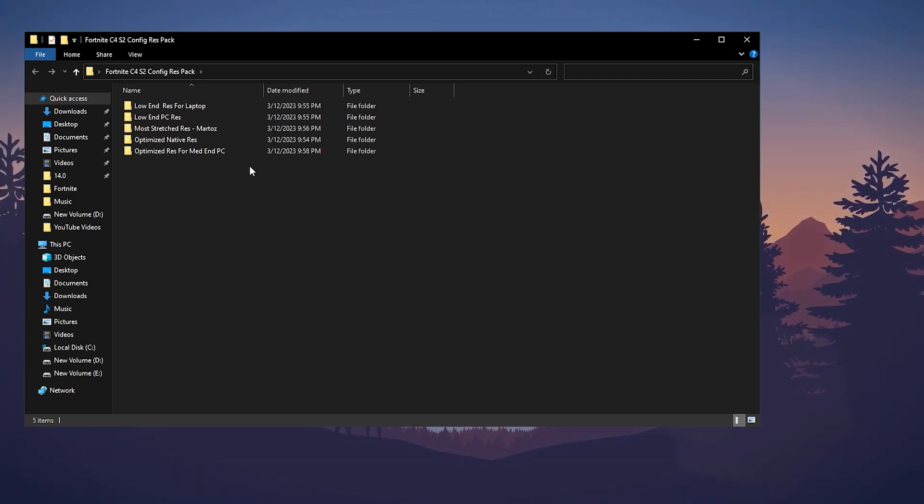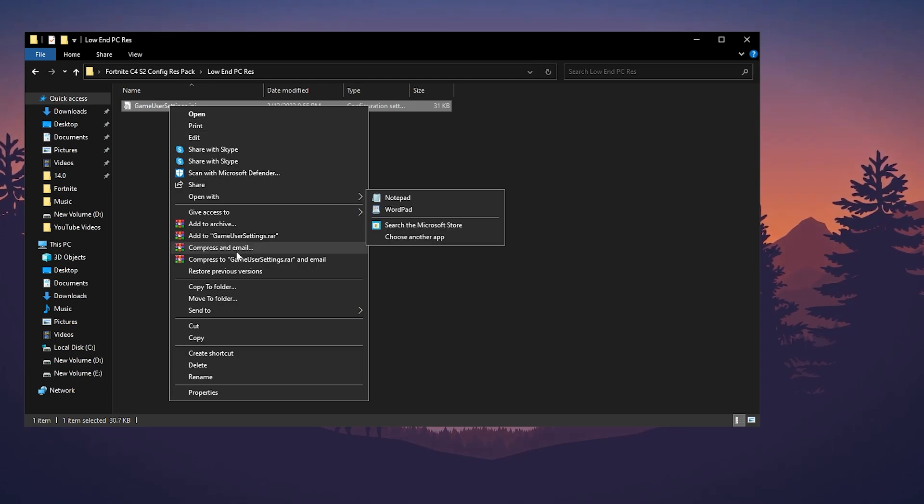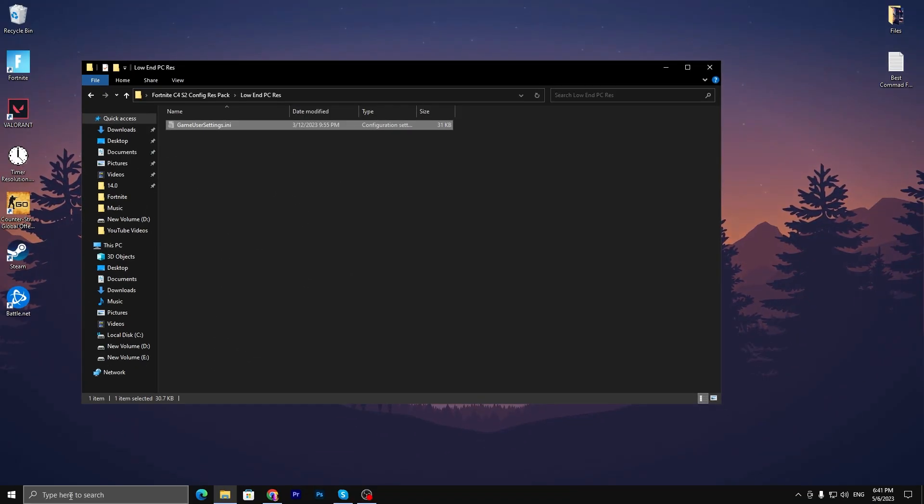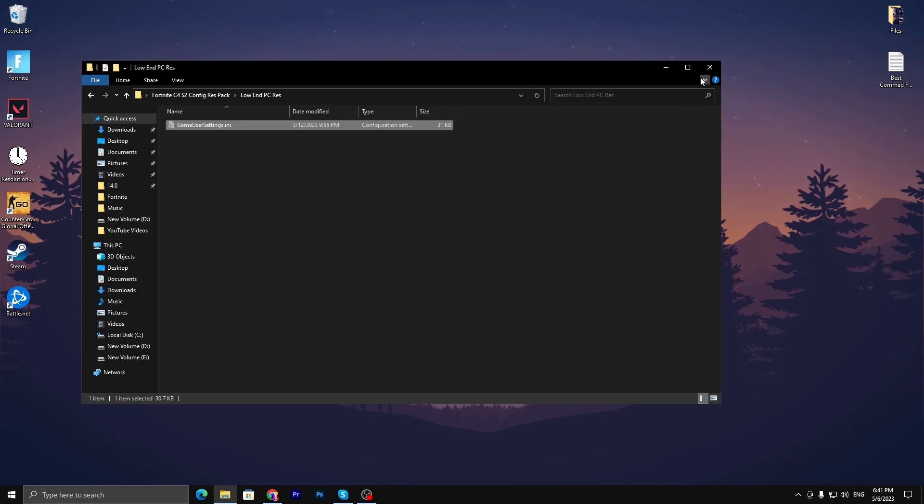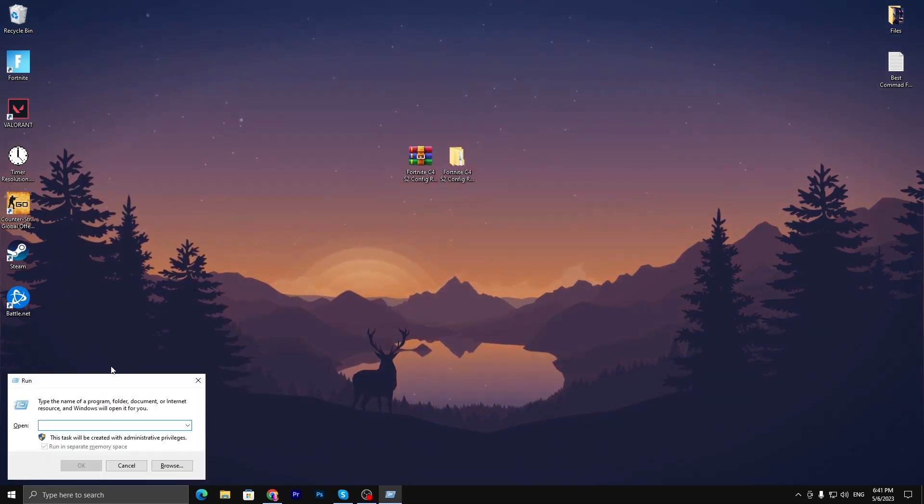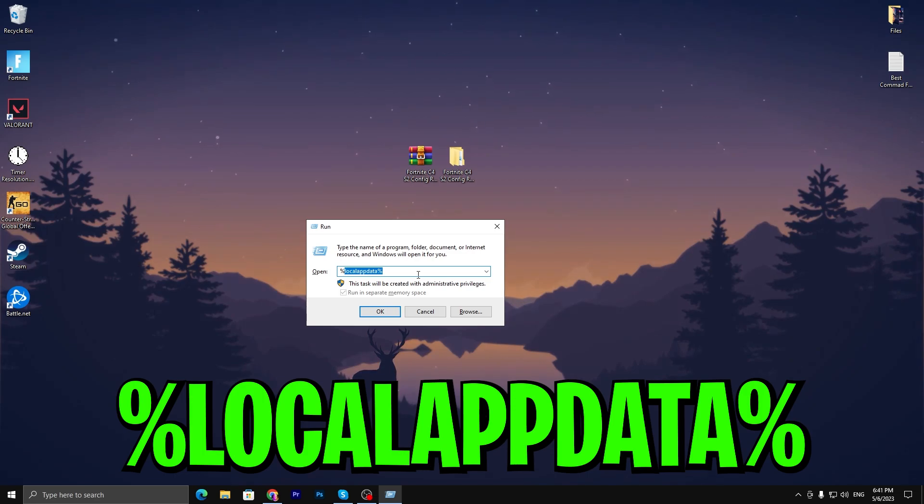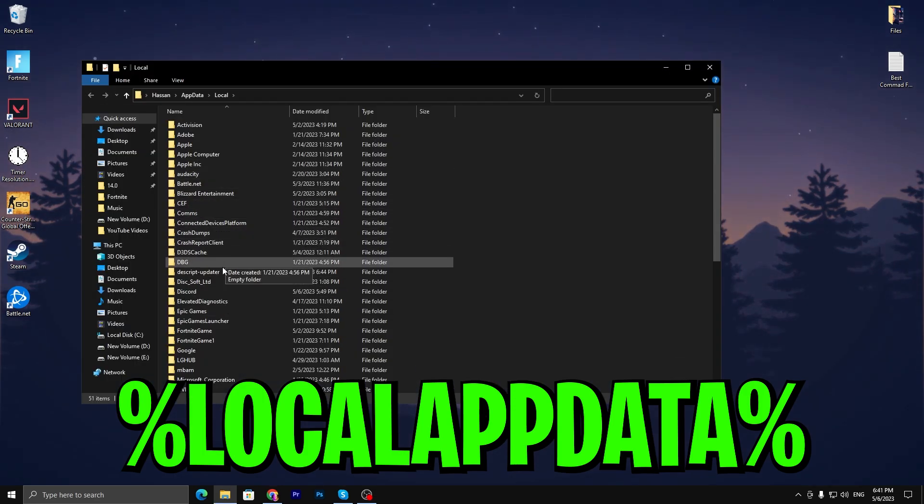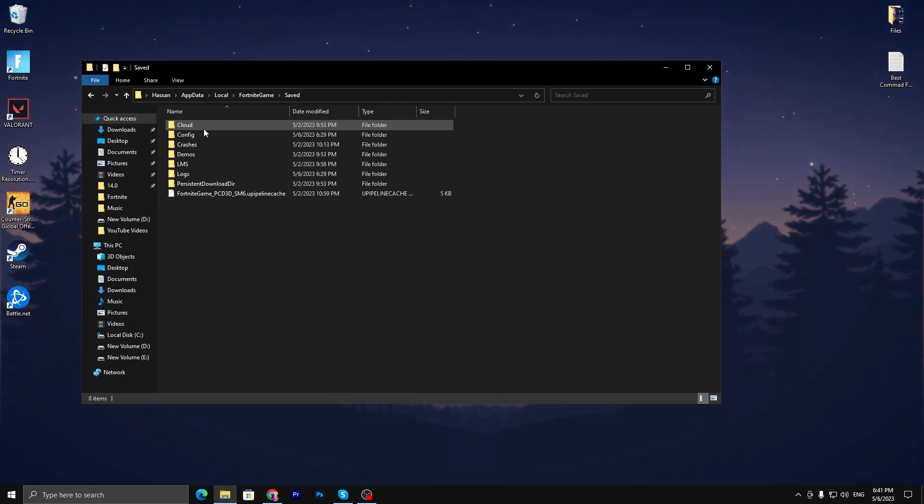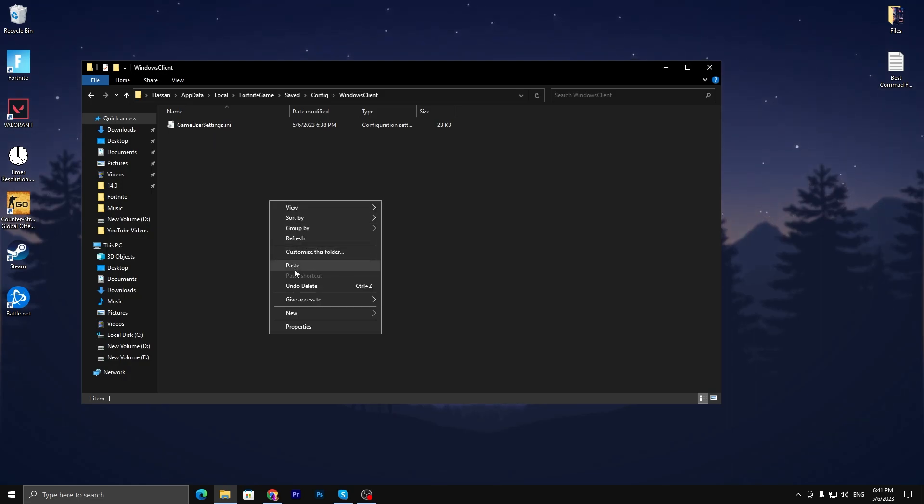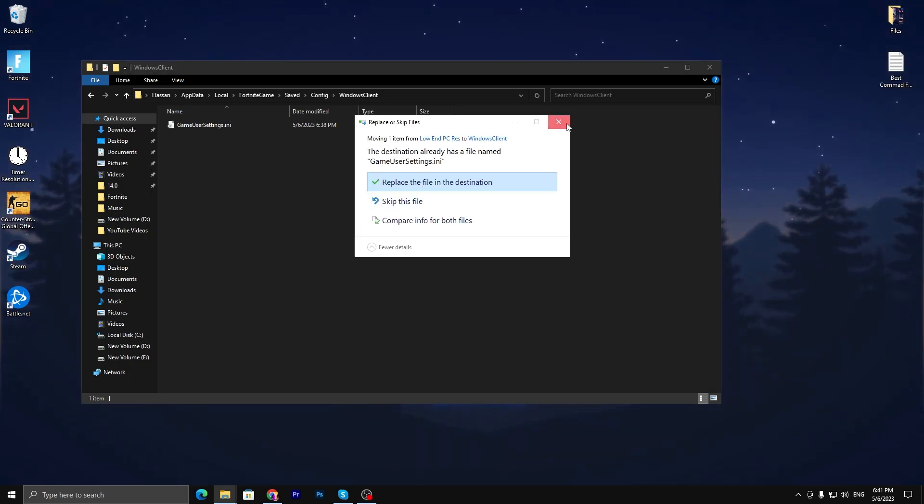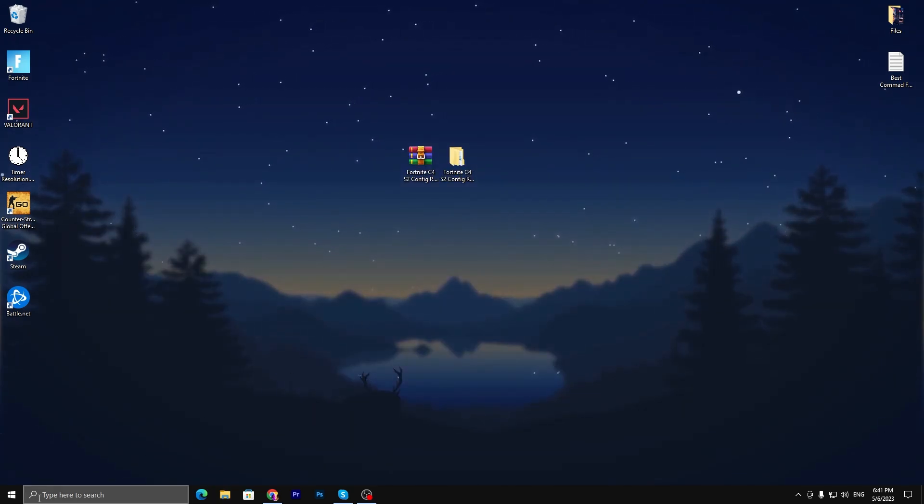If you have a low-end PC or laptop, open that folder, right-click, and go to copy or cut. Now go to the Run window again and type '%localappdata%' and click OK. Go to FortniteGame, then Saved, Config, WindowsClient and paste it here. Replace the file destination. This will replace all your Fortnite settings. Close it out.